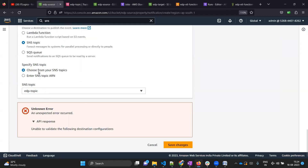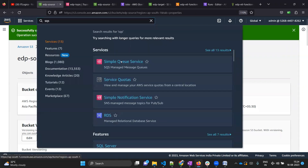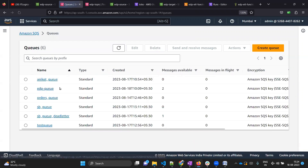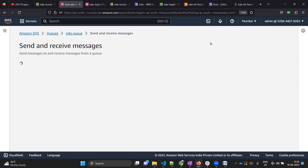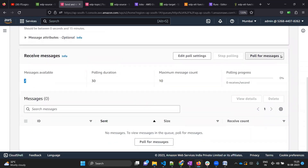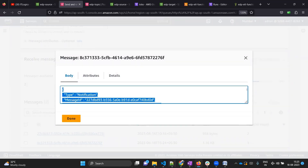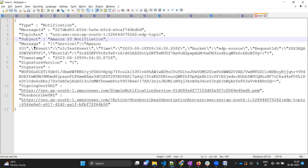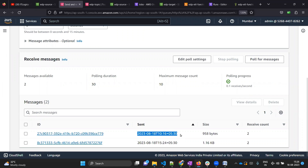Now that we have updated the access policy, let's try to save the S3 notification again - and this time it has allowed us to save it. Let's check SQS; you will see that we have received two messages in our SQS queue. Let me click send and receive messages to inspect them. Looking at the recent message - it is a test event.